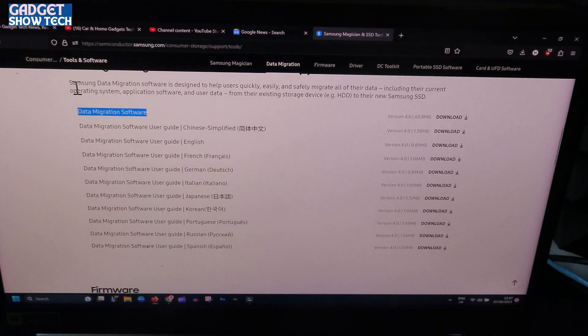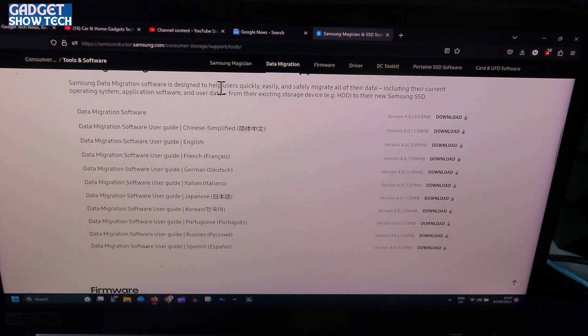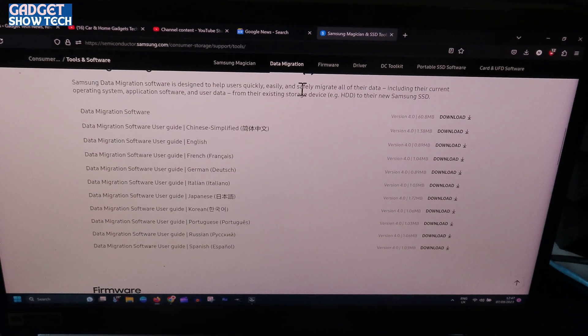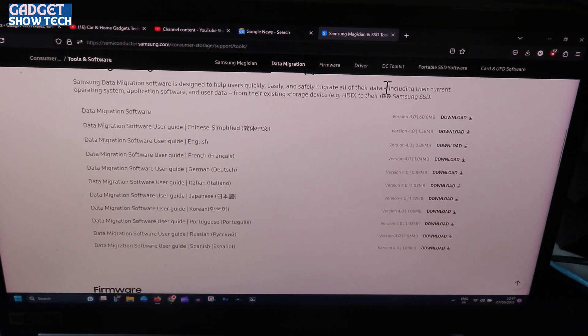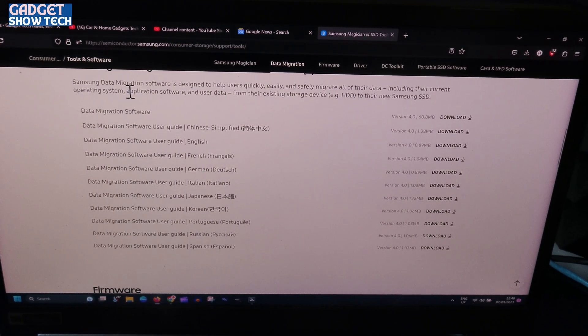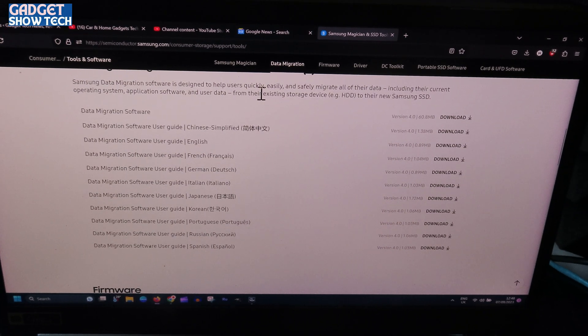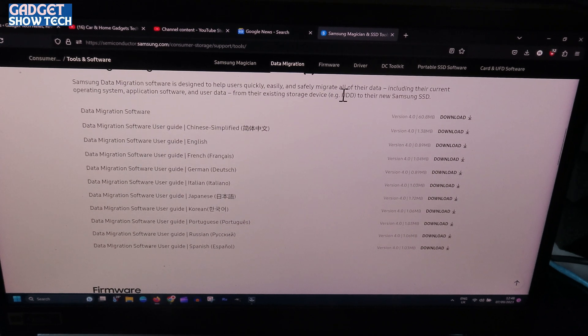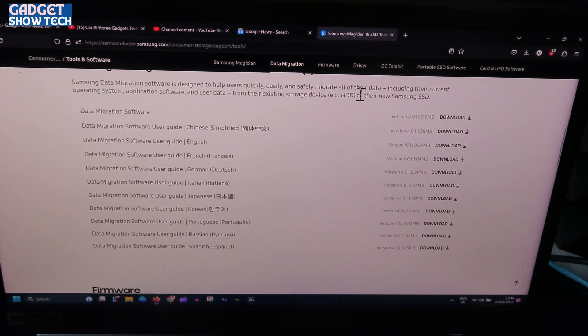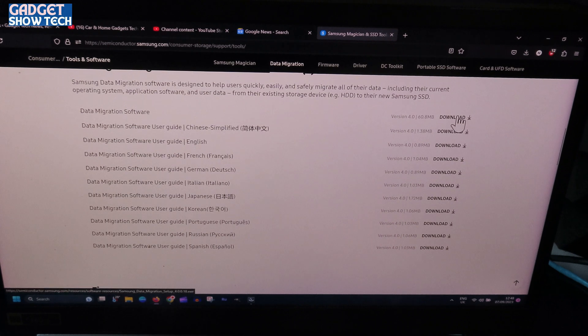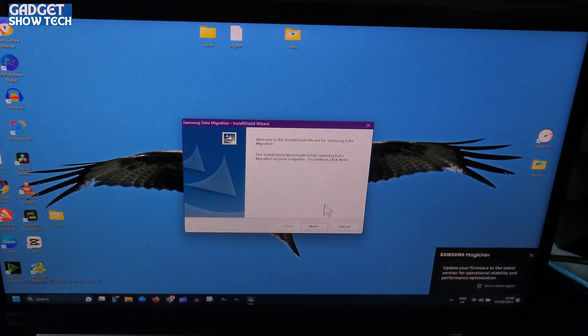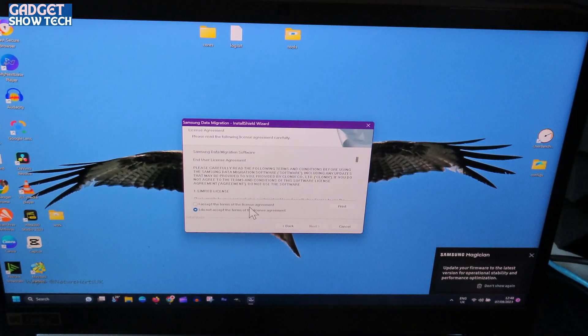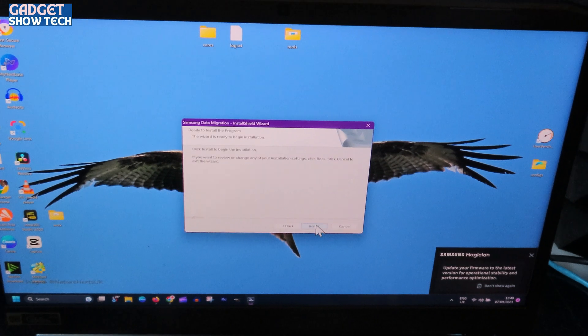And then we go down and you've got data migration here, and you will download the data migration software. It says Samsung data migration software is designed to help users quickly, easily, and safely migrate all of their data, including the current operating system, application software, and user data from the existing storage drive, e.g., HDD or maybe SSD, to their new Samsung SSD. So I've downloaded it and I'm just installing that now, accepting the terms.